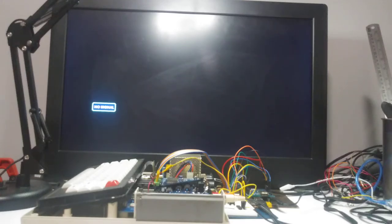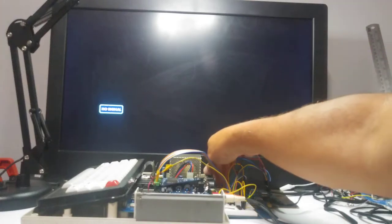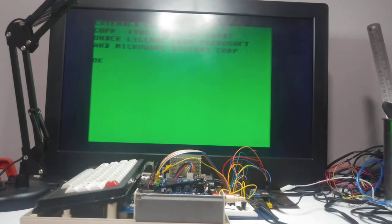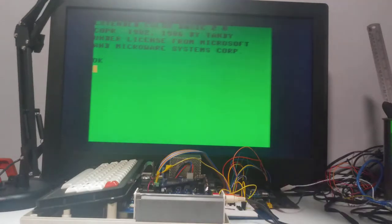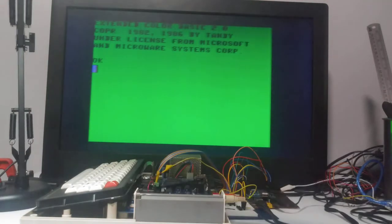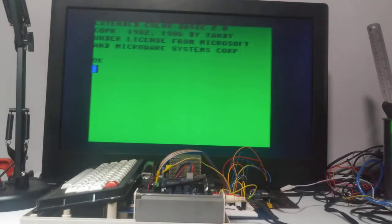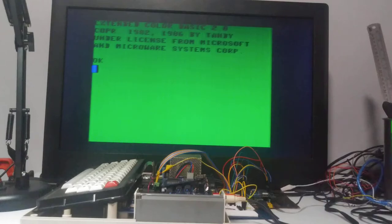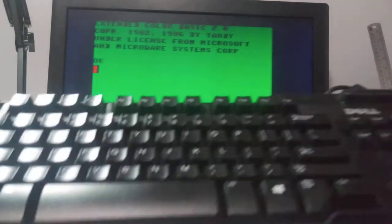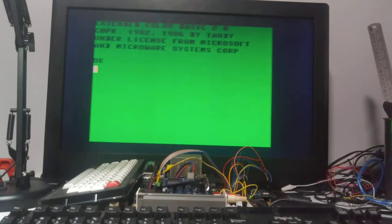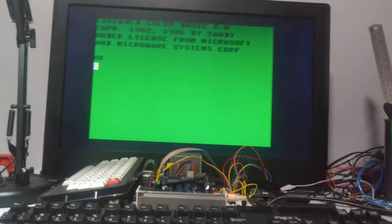So now my shift key works. I just wanted to show that off a little bit. Here's my Coco, turning it on. Moving this out of the way here so you can see. I have a standard Dell keyboard here.